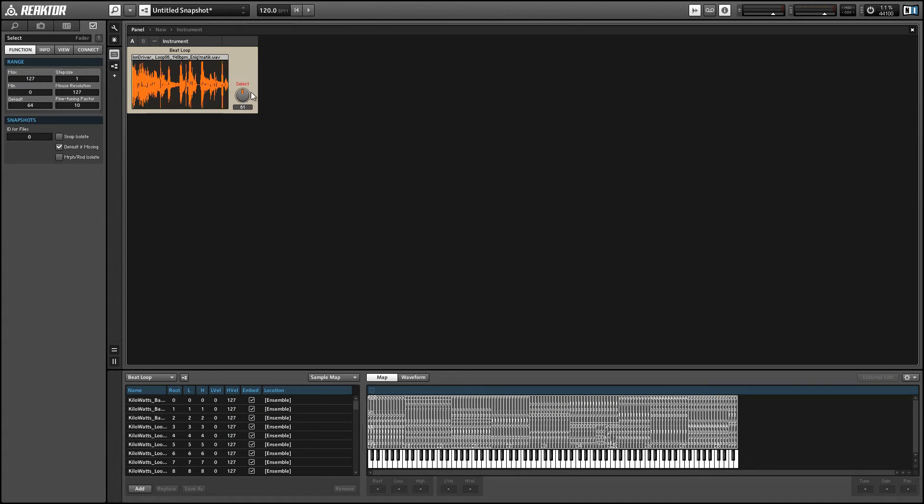One cool thing that is happening though is the Beat Loop module does time stretching for us automatically. So you might have noticed that these samples that I'm playing back are at 140 BPM, but I have the BPM of our project set to 120. And it's actually slowing down the playback of the samples to stretch them out to be at 120 BPM instead of 140 without changing the pitch, which is pretty nifty.